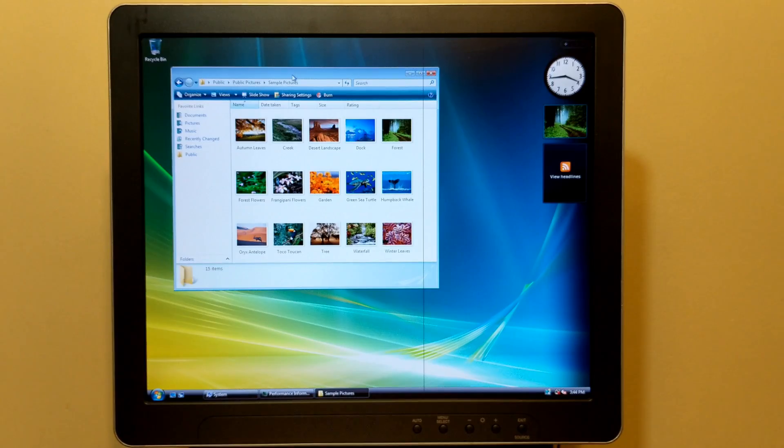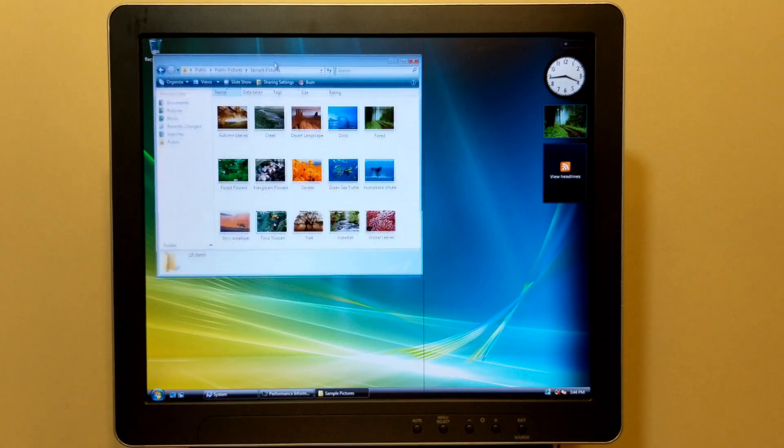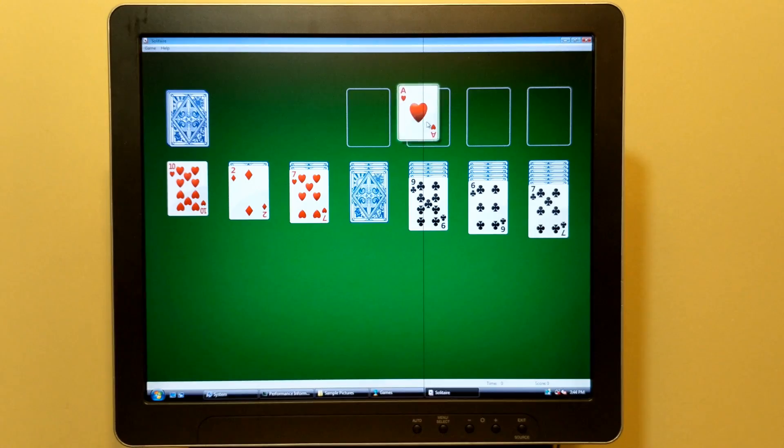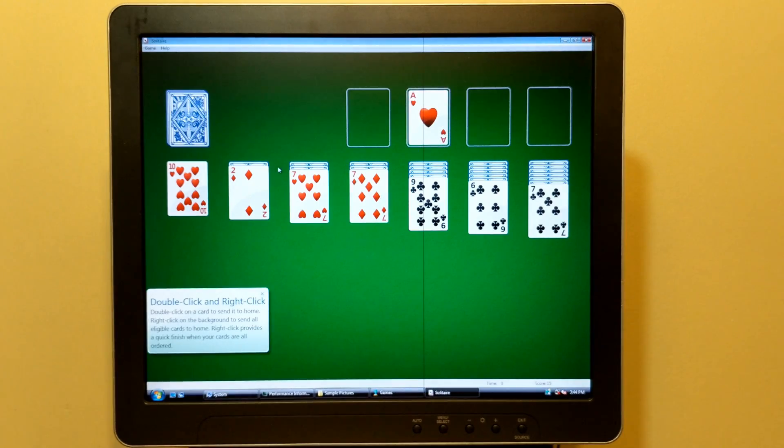The fact that the Profile 5.5 was released in 2005, one year before Vista, though, makes this pretty unsurprising.